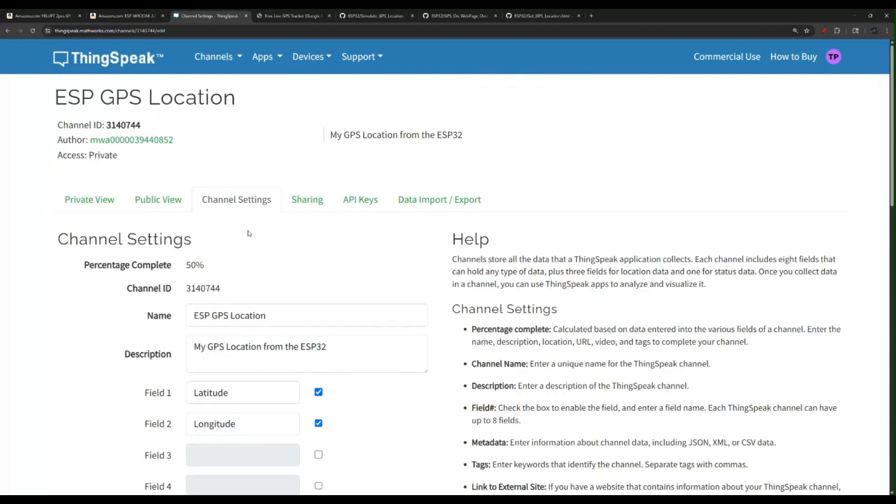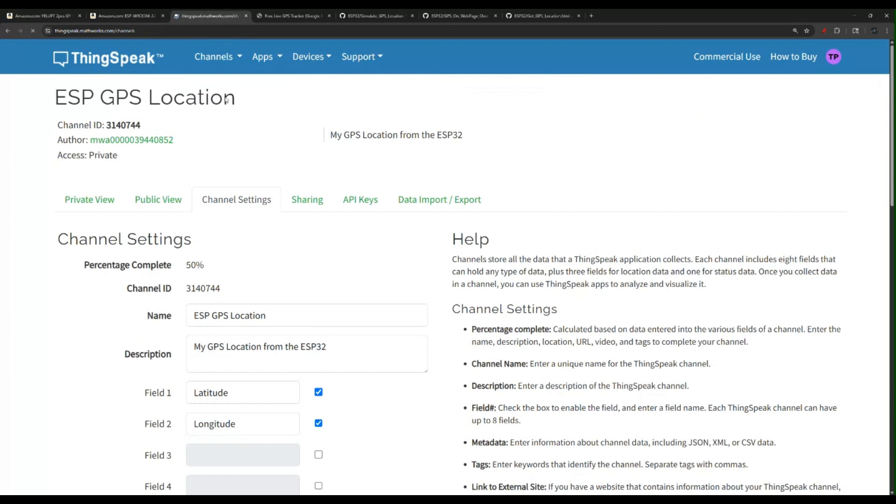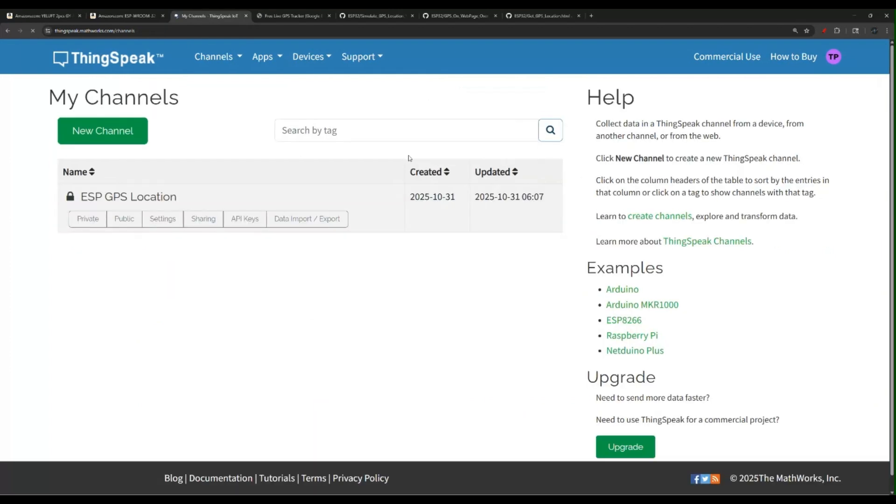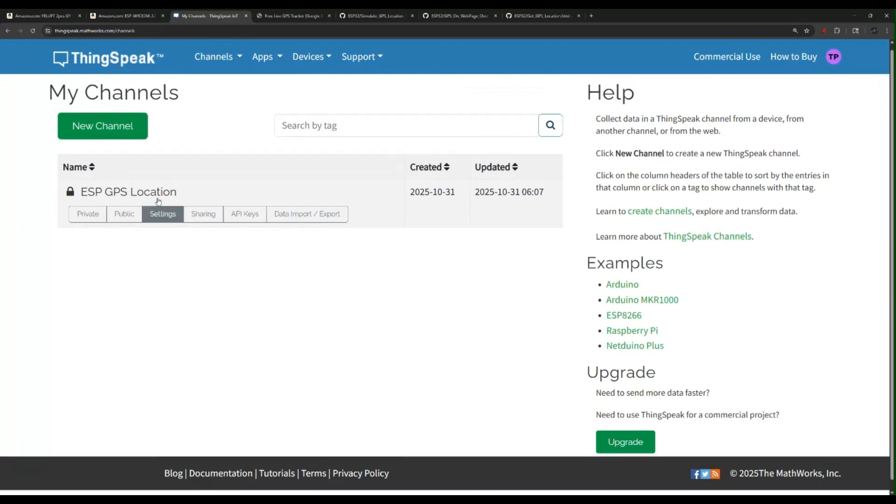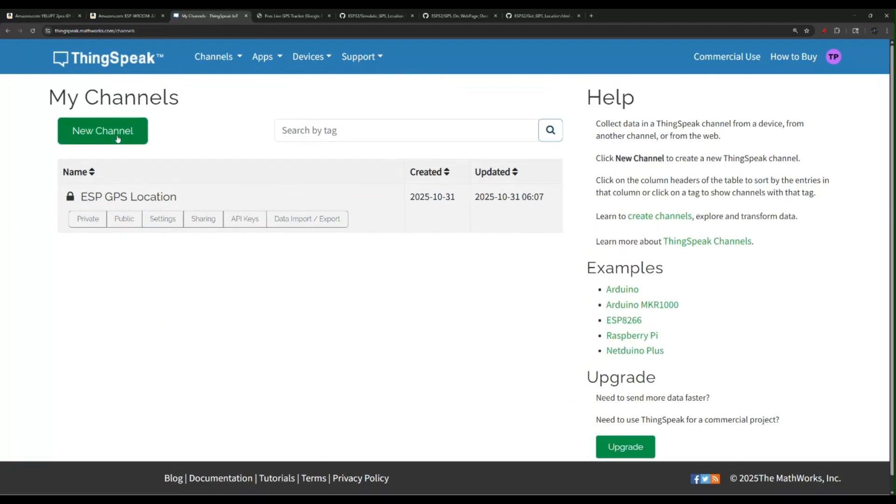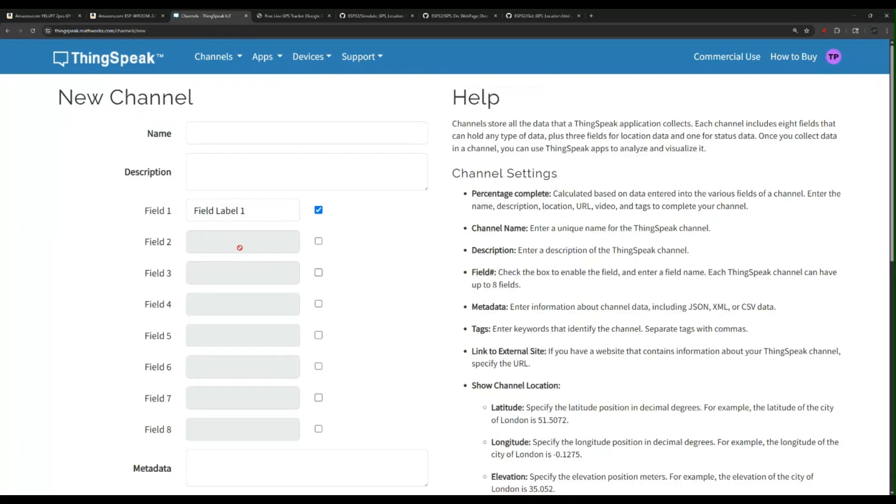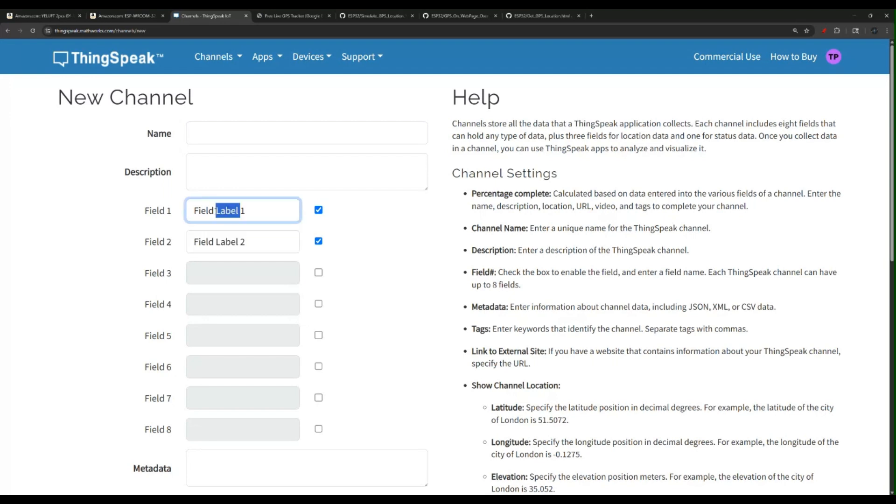Now let me show you how you can create your own channel. If you click new channel, you give it a name like we said. You check the second field and what you need is the latitude and longitude.